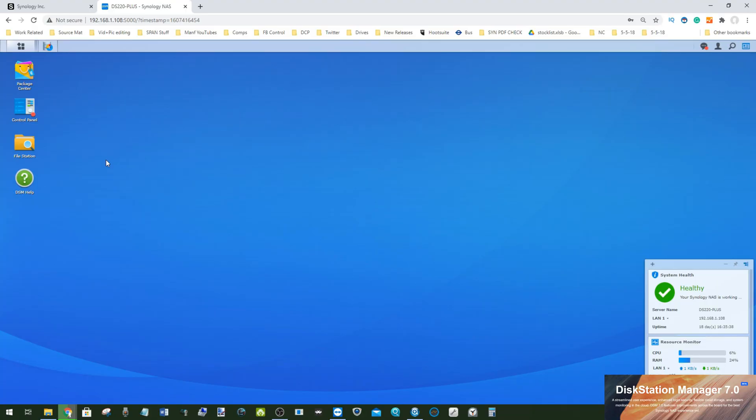Hello and welcome back. Today I want to talk to you guys about how to upgrade your NAS to DSM 7. It's currently in public beta and I want to show you how to take advantage of it.